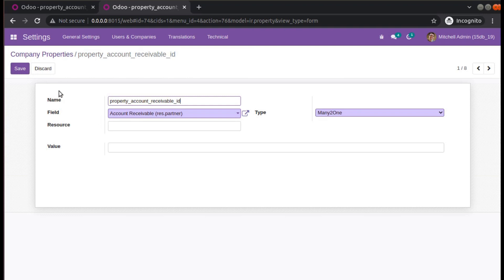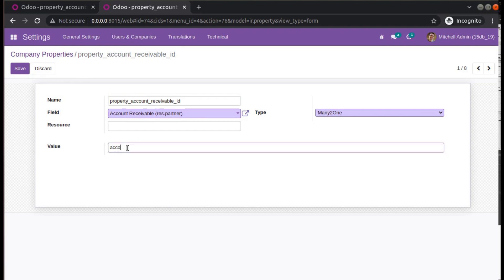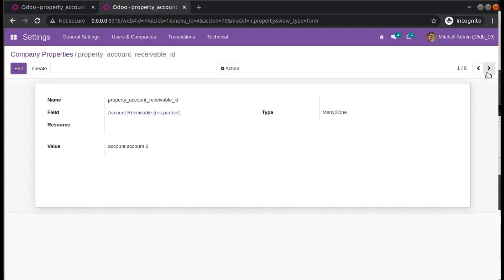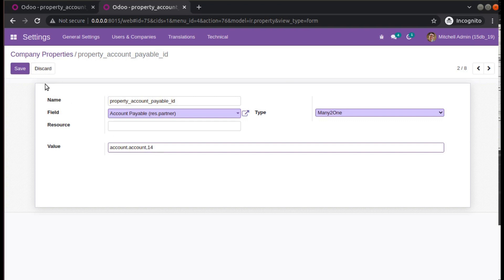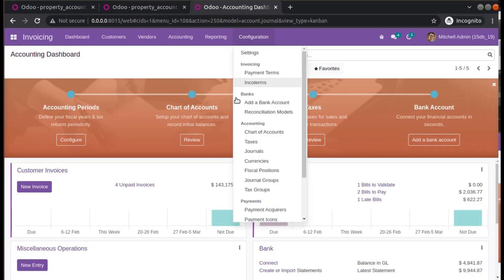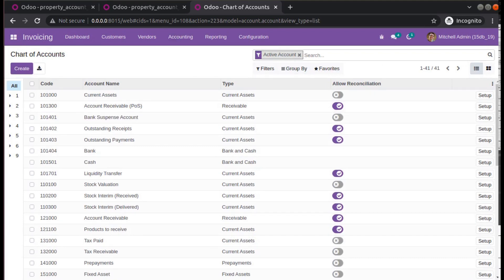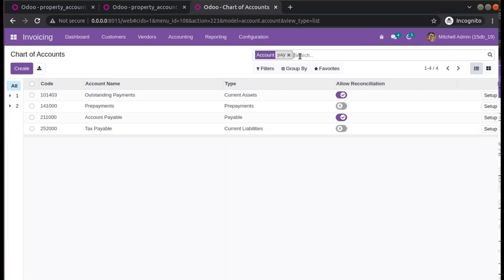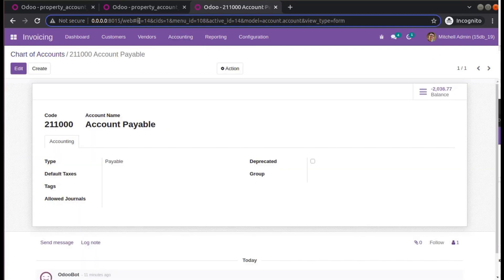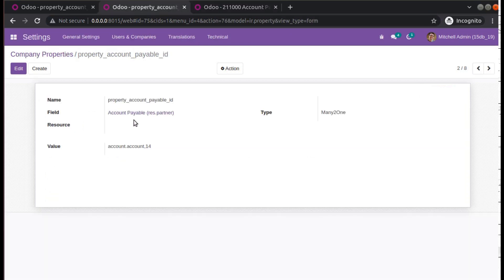Here we have to provide the value. If such a record does not exist in your database, you can manually add it — name it 'property_account_receivable_id', choose type Account Receivable as Many2one, and provide the value as 'account.account,6'. For the payable, I'll provide the value 'account.account,14' — that is the ID of the payable account. I'll duplicate the tab and go to Invoicing > Configuration > Chart of Accounts to verify: opening ID 14 shows Account Payable, and its ID is indeed 14, model is account.account.